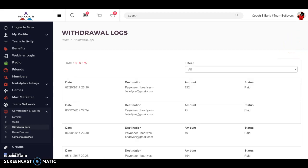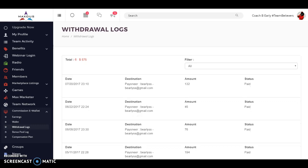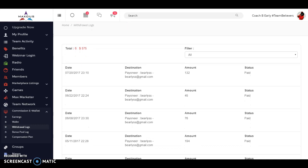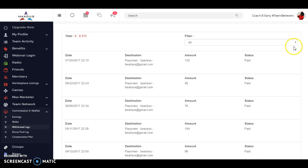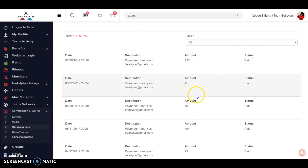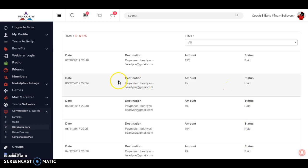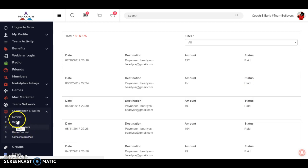We've been building this for quite some time. And here at Maxis, like I said, we get paid every single week. And I'm the head coach here. We're Team Believers. And I'm head coach, Coach B Early. Here are withdrawals: $132, $45, $76, $194. Paid. Paid. Paid. Paid. How about Instagram, Twitter, LinkedIn, Craigslist, eBay? Paid. Not many of them are doing this on a social media site.